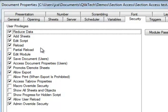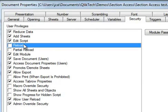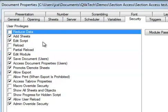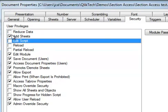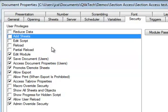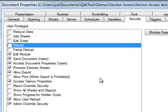And I, as the admin, can select various different elements here that I can permit or not permit a user to use when they open up the application in QlikView. So for example, I can make sure that the user cannot reload a document, that they cannot perform any data reduction, that they can't make any edits to the script, that they can't add new sheets, and so on and so forth.